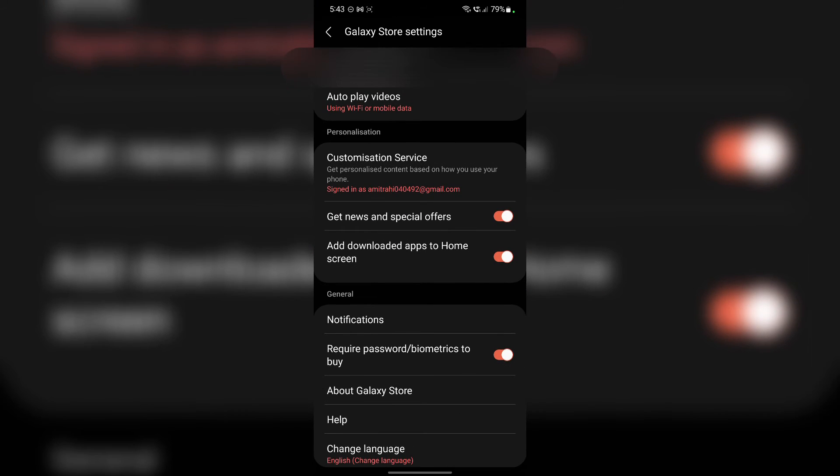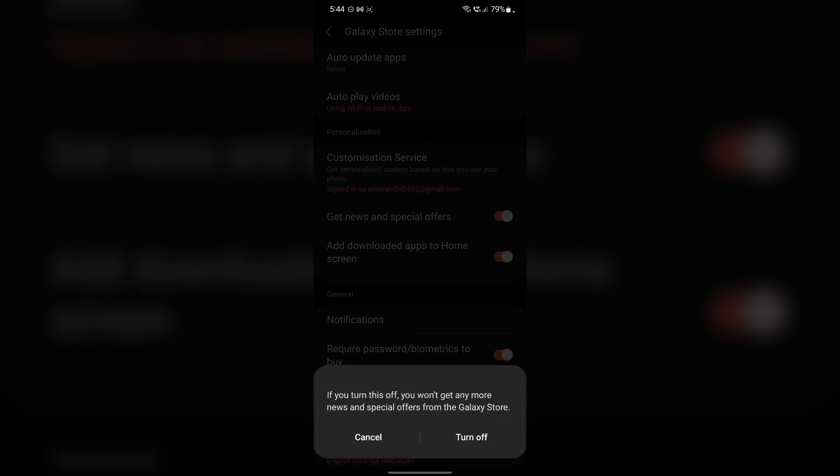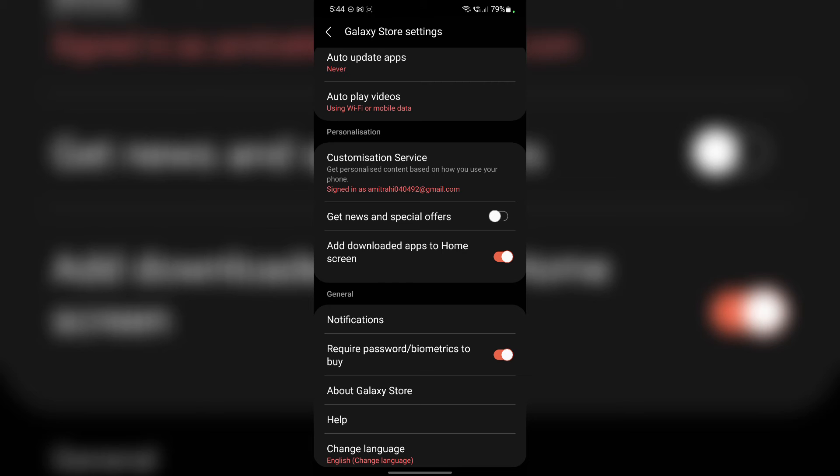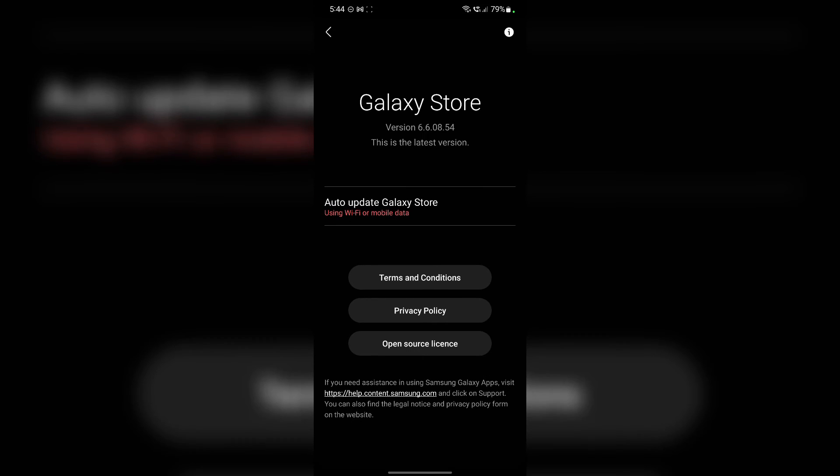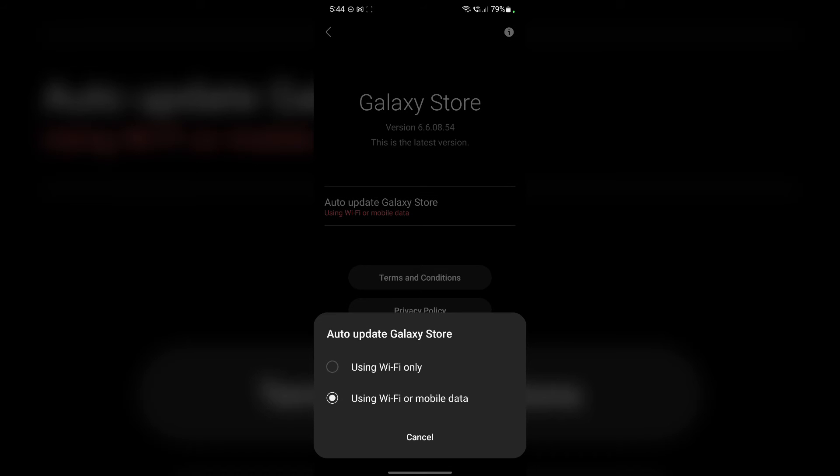Then disable this get news and special features. Tap on turn off. Then you have to tap on this about Galaxy Store, and tap on this auto update, and tap on using wifi only.